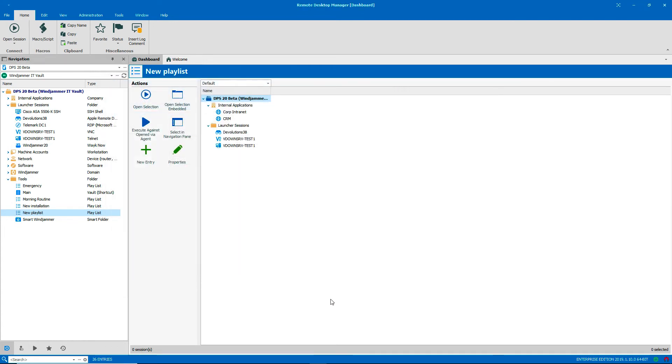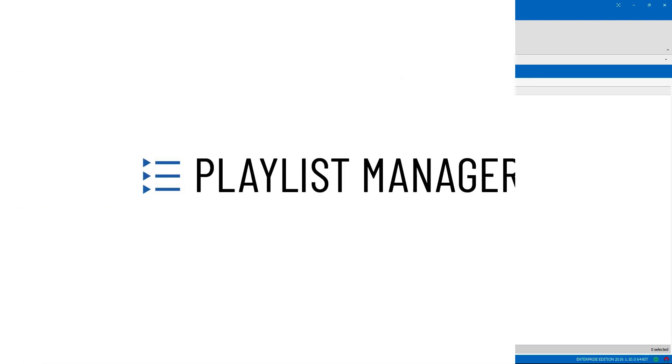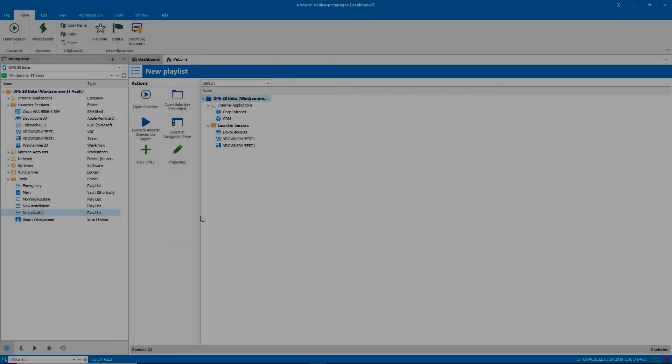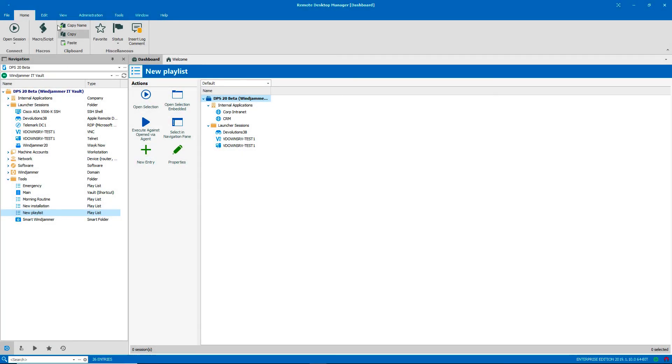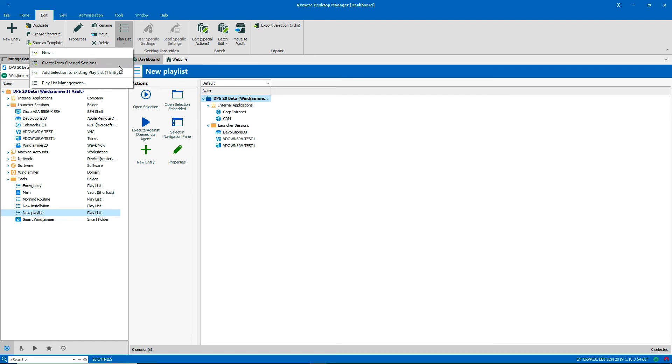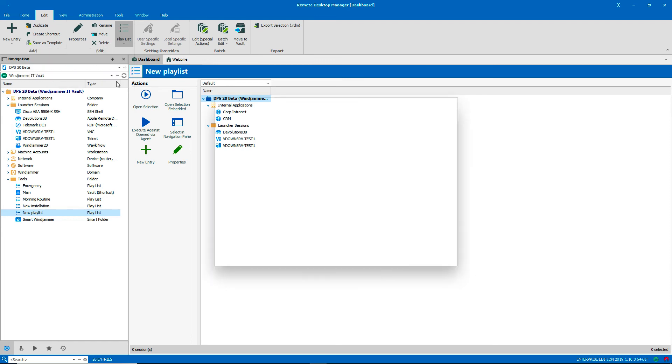Okay, I want to show you one more thing. It's the Playlist Manager. It's in Edit, Playlist, and Playlist Management.